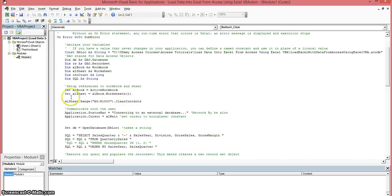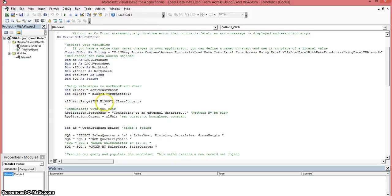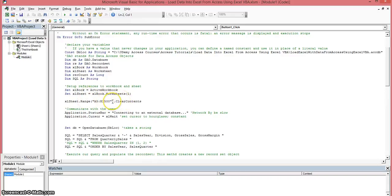We're going to also clear the contents first of all of this worksheet. So that's what we're doing. We're taking the reference to the actual worksheet and we're selecting range, a predefined range. And then we're going to clear the contents of that range.